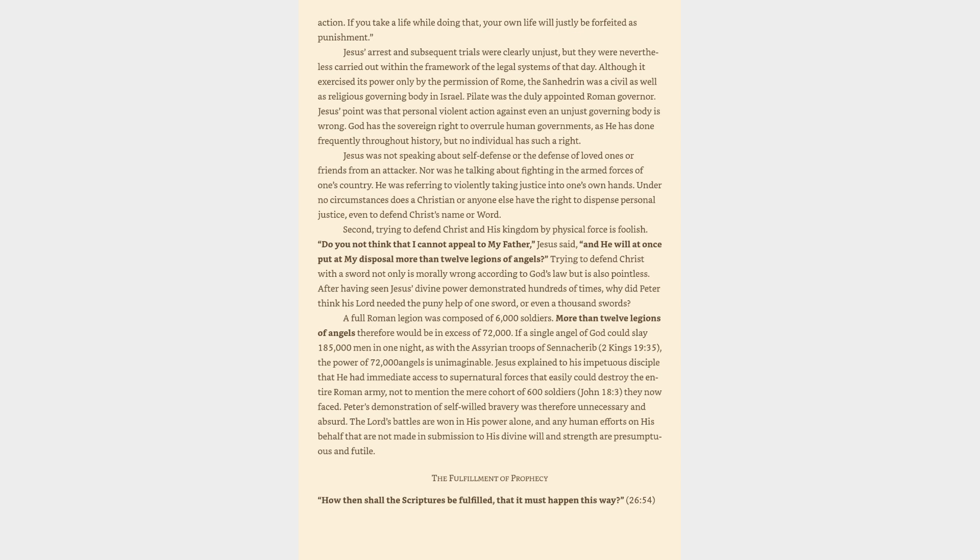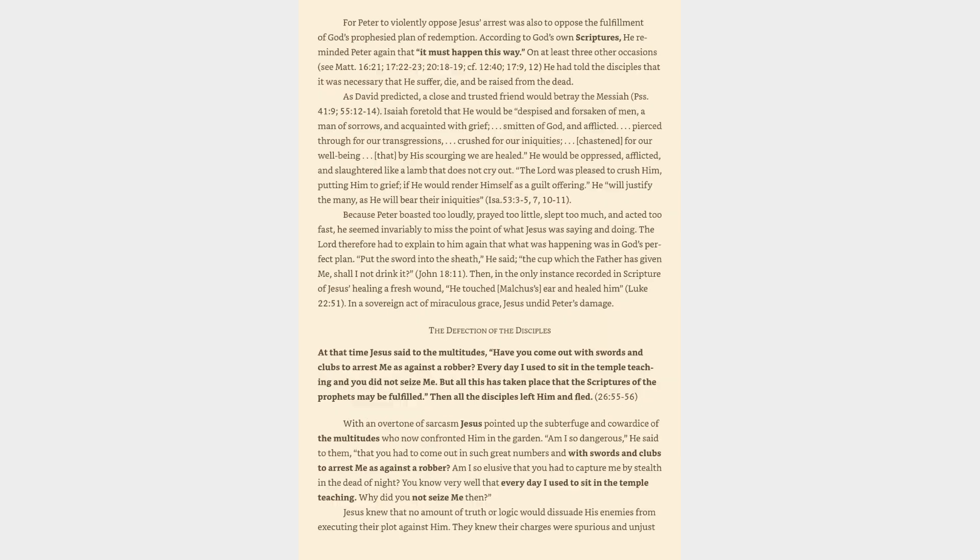Jesus explained to his impetuous disciple that he had immediate access to supernatural forces that easily could destroy the entire Roman army, not to mention the mere cohort of six hundred soldiers, John 18:3, they now faced. Peter's demonstration of self-willed bravery was therefore unnecessary and absurd. The Lord's battles are won in his power alone, and any human efforts on his behalf that are not made in submission to his divine will and strength are presumptuous and futile. The fulfillment of prophecy: how then shall the scriptures be fulfilled, that it must happen this way.